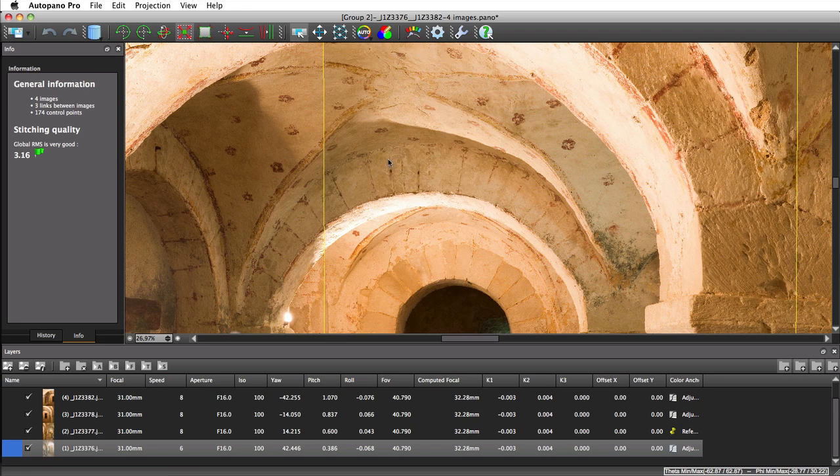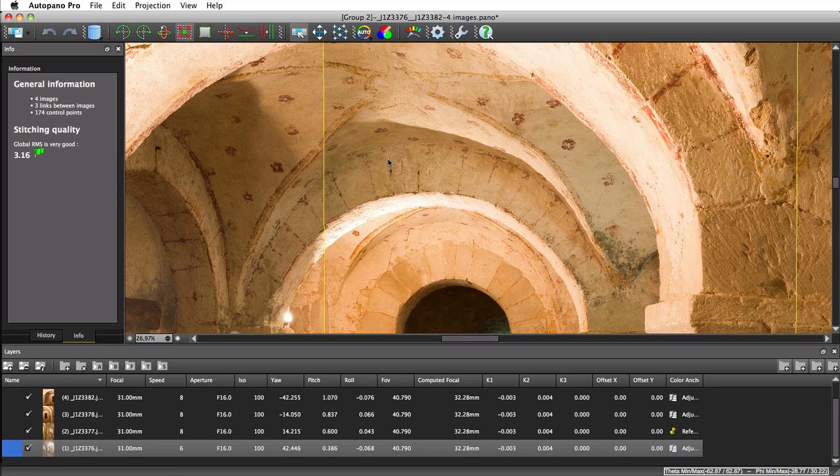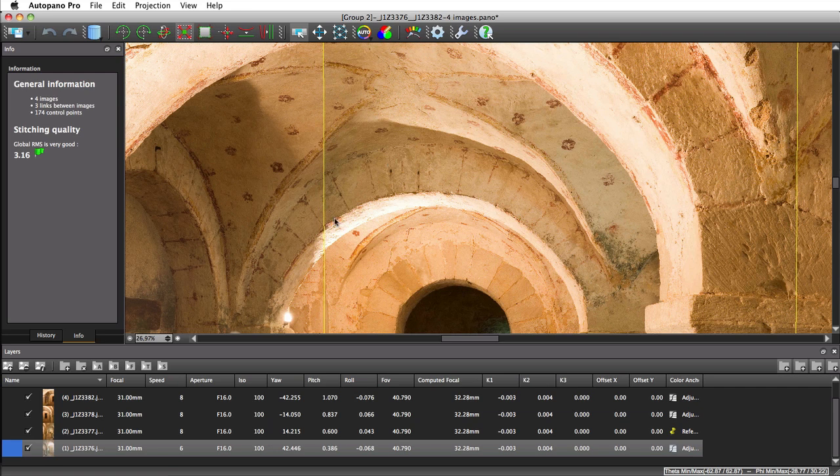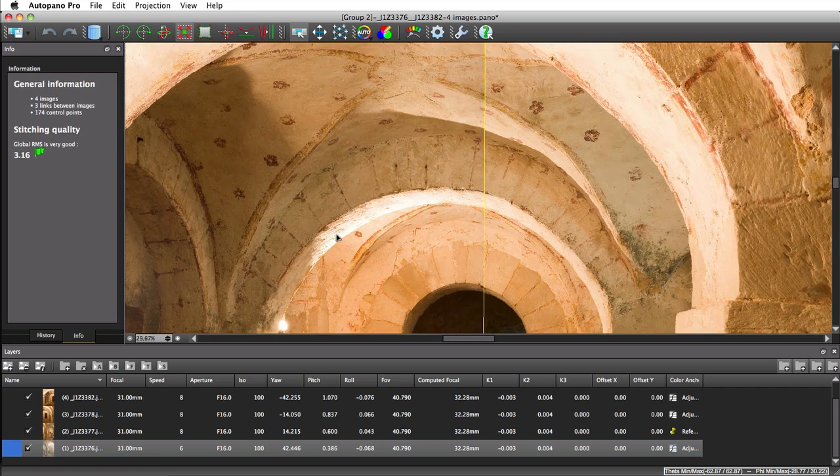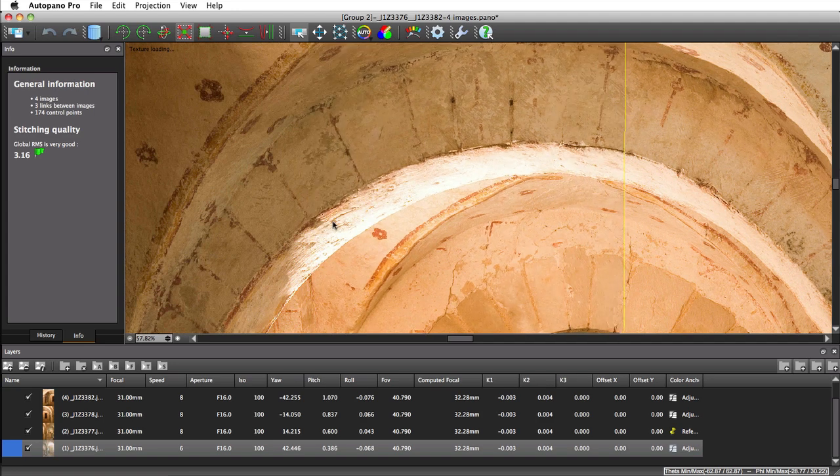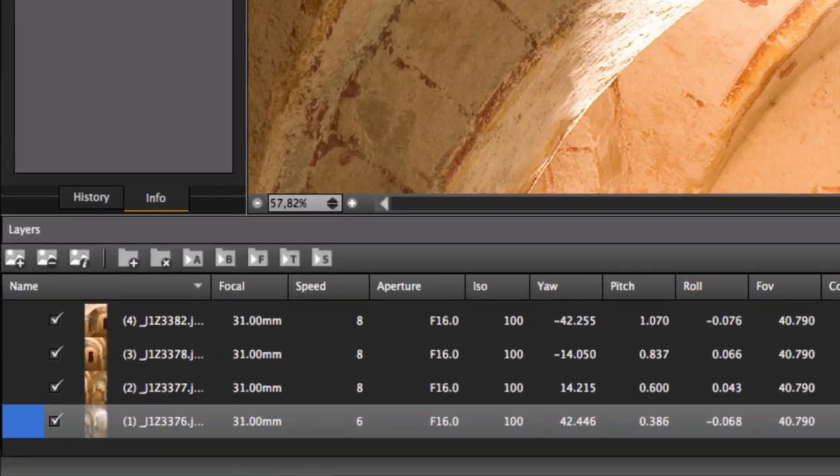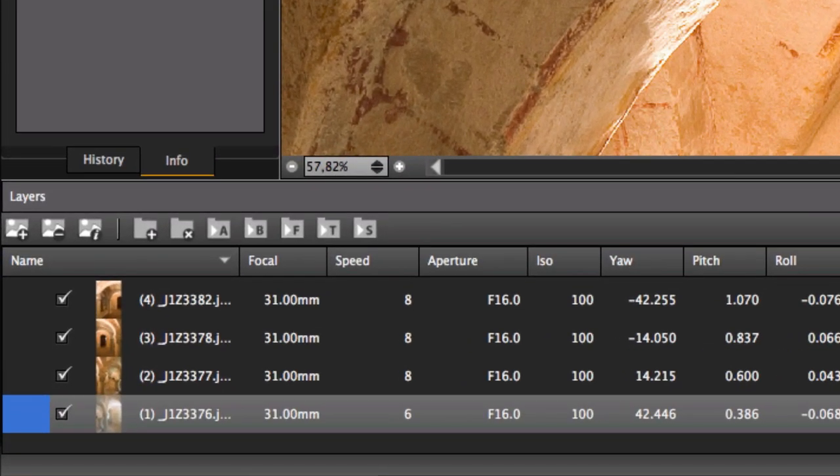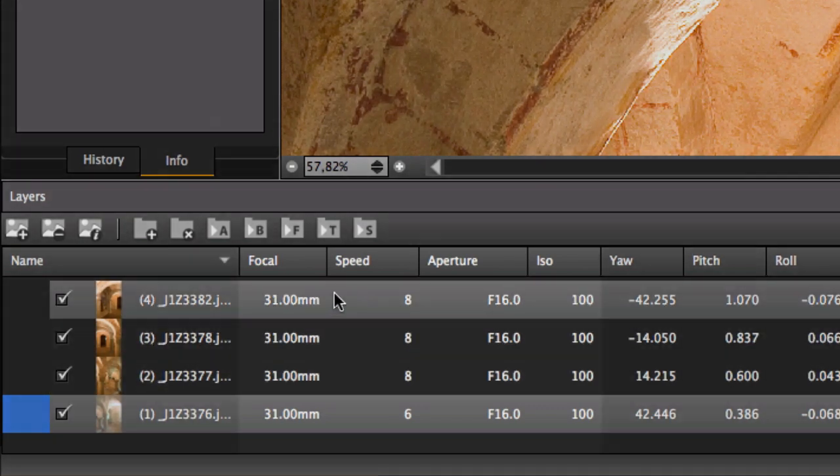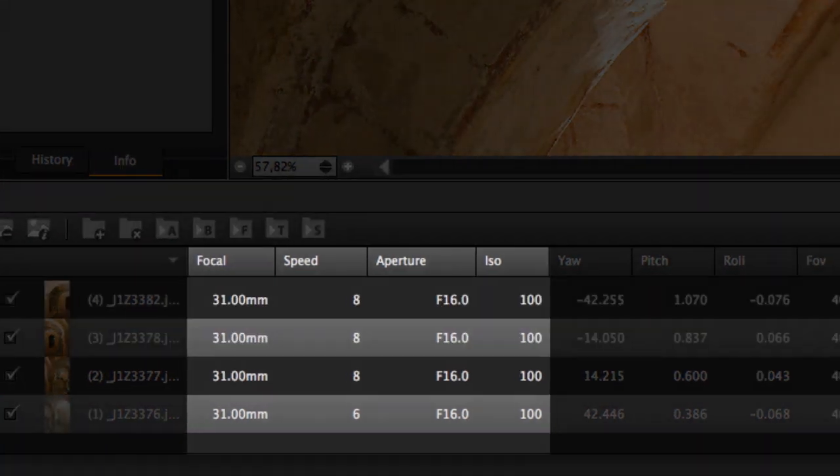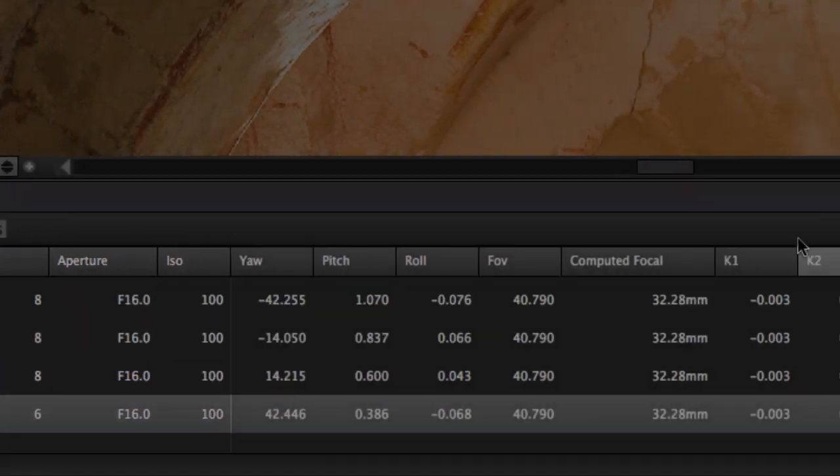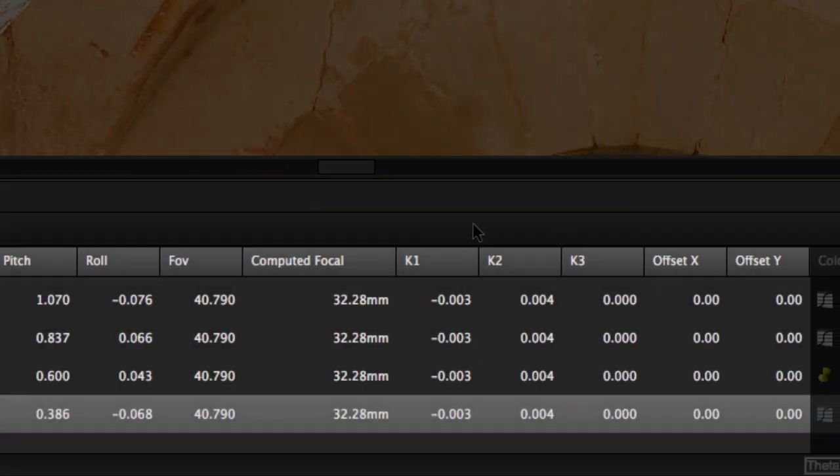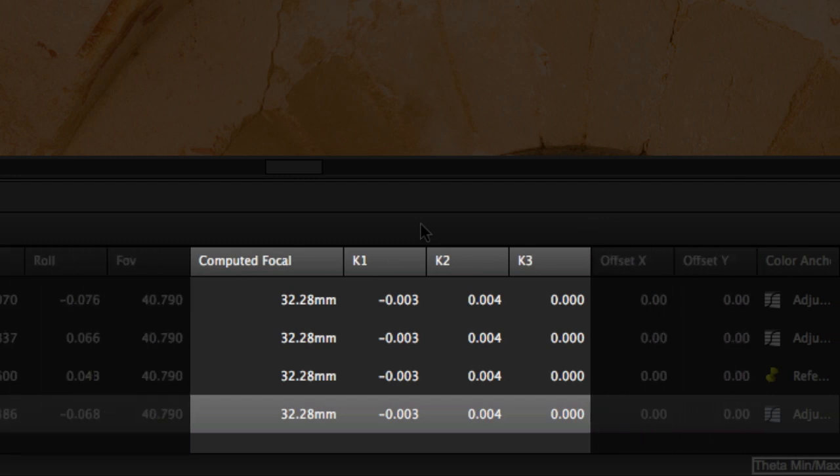We can improve the outcome by looking at the way Autopano bends the pictures in order to stitch them together. The layers tab at the bottom of the panorama's editor shows for each picture the EXIF information given by the camera and also the information processed by Autopano in order to bend the picture. We can notably see the computed focal as well as the distortion coefficients.